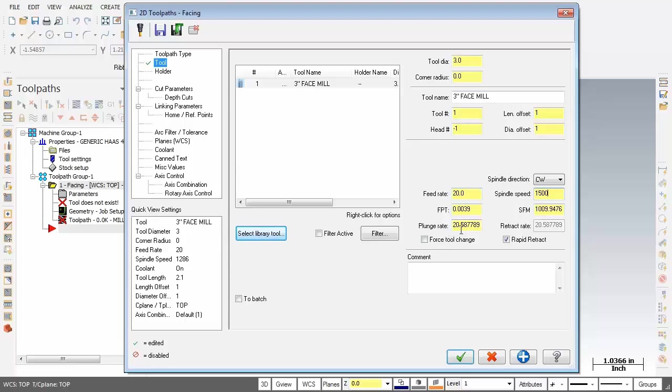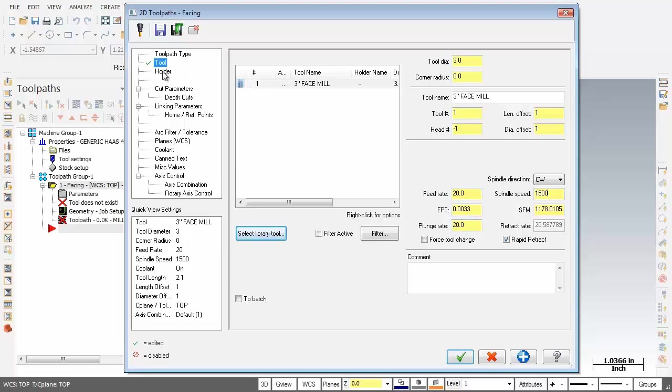Now for the plunge rate, I'm going to make that 20. And as you can see we've got Rapid Retract on. So all is looking good on the Tool page. Next up, let's move over to Cut Parameters.